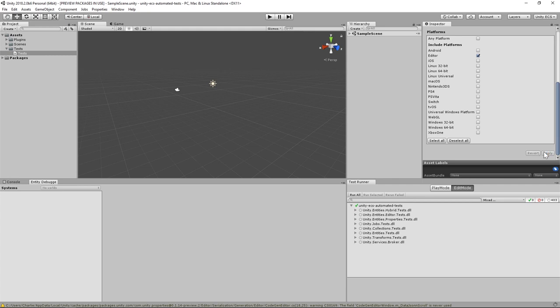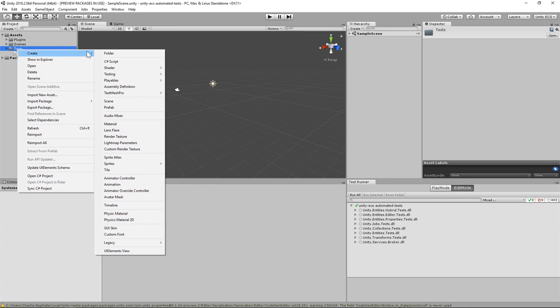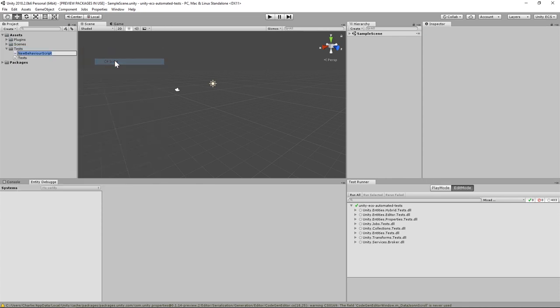Now we're ready to write our first test. Create a class called MoveForwardSystemTests and open it in your IDE now.